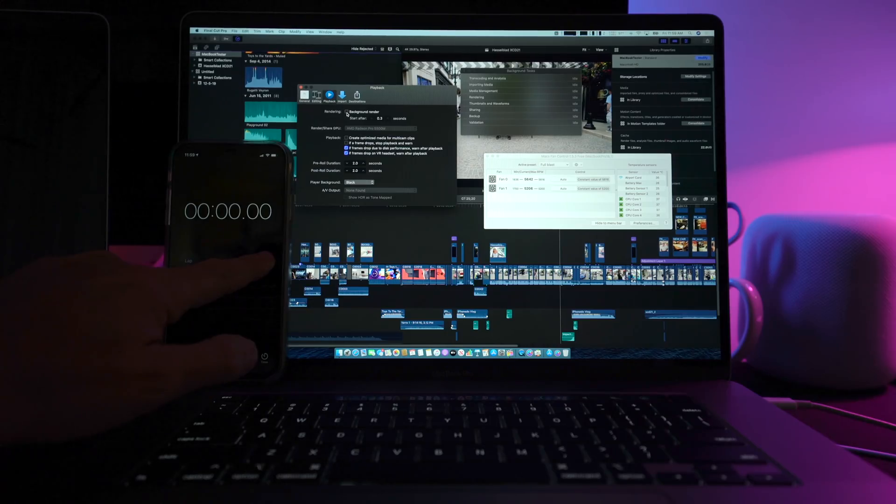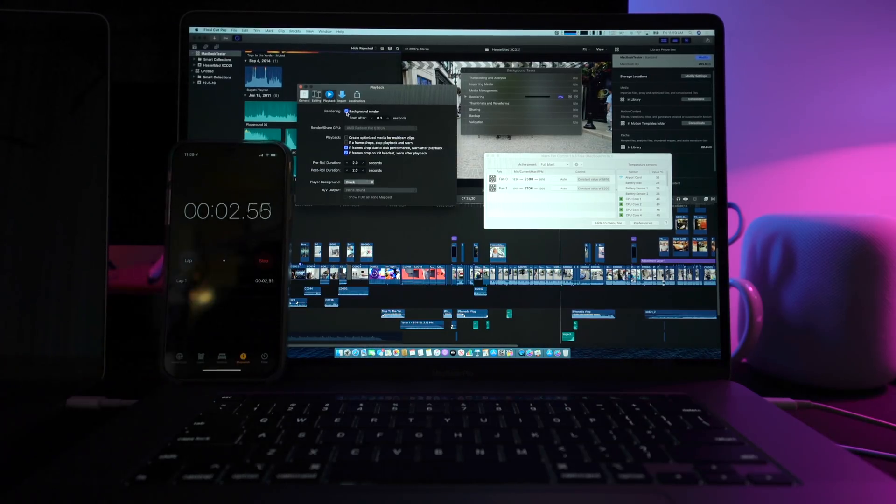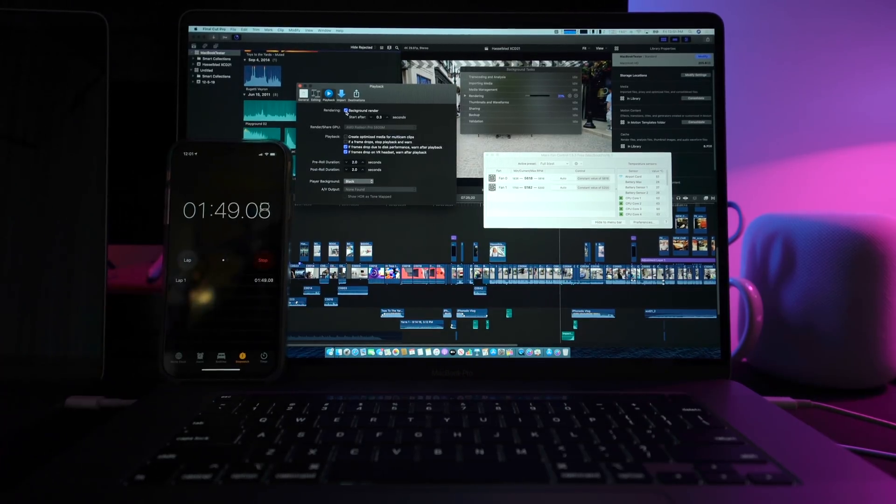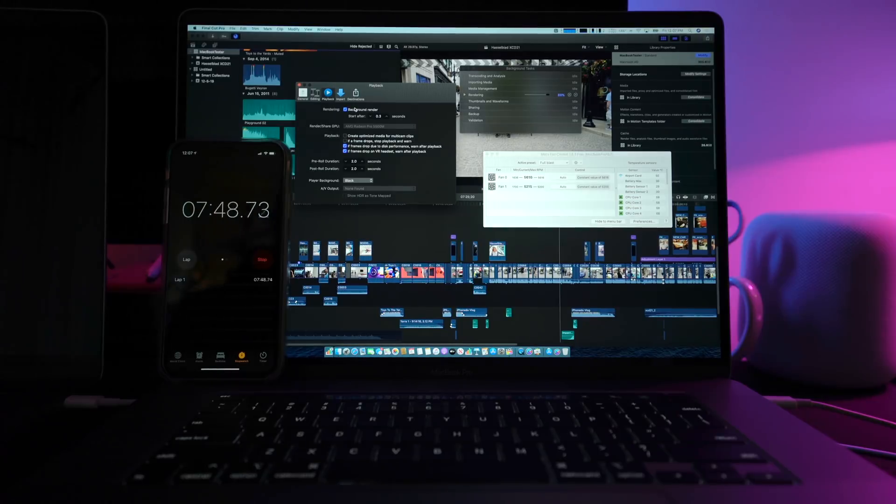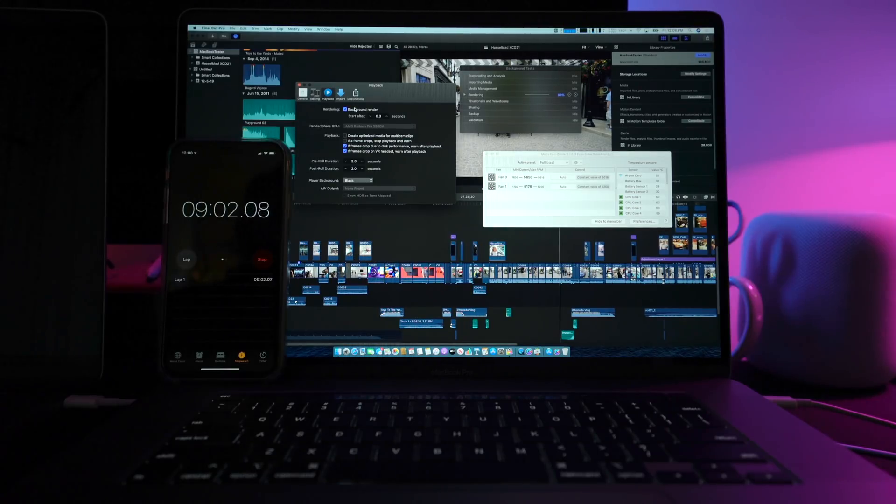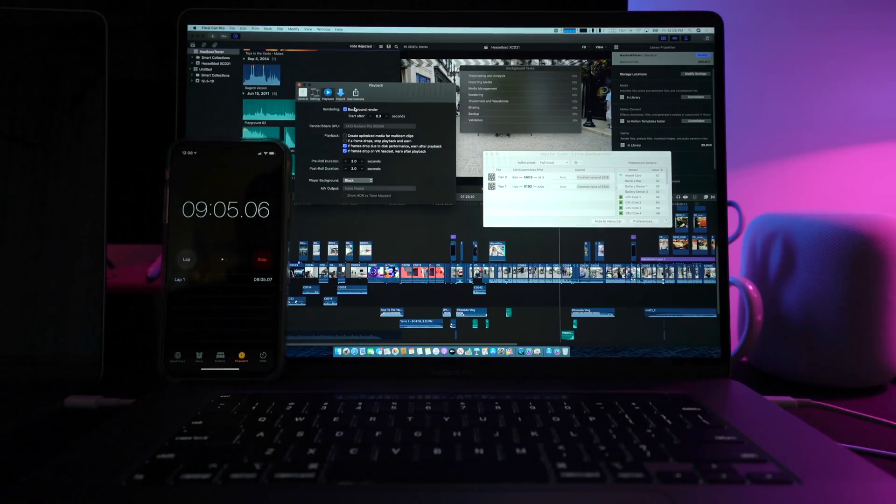And now I know what you're thinking. Let's do the same trick with the 2019 MacBook Pro, right? Let's do it. One, two, three. 2019 MacBook Pro finishes the same task in 9 minutes and 5 seconds, which is almost 40% performance increase.